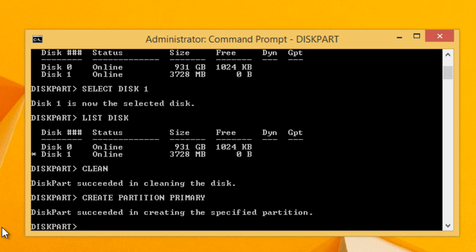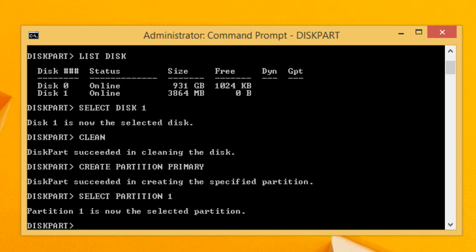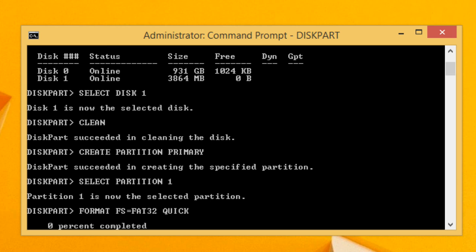After the partition is created, we need to format it so we can use it. But before formatting, we have to select the partition, so type 'select partition 1' and press Enter. Then to format the partition, type 'format FS=FAT32 quick' and press Enter. The 'quick' flag formats the USB drive quickly.